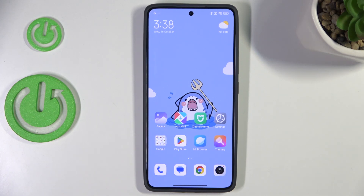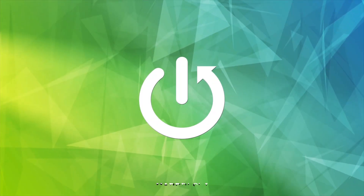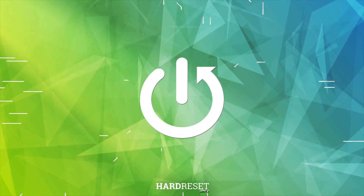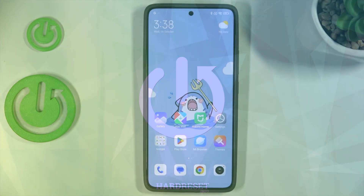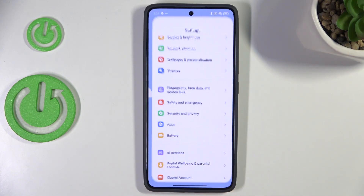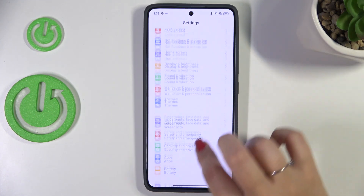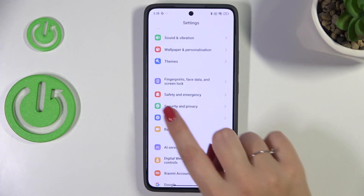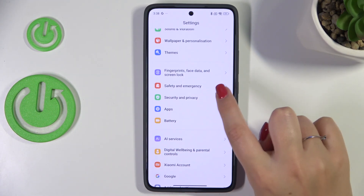Hi everyone, in front of me I've got the Xiaomi 14T, and let me show you how to allow unknown sources on this device. Let's start by opening the Settings.